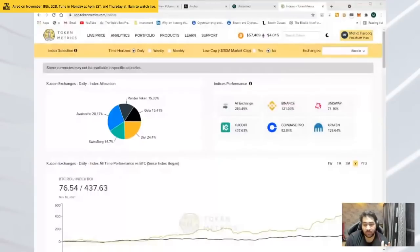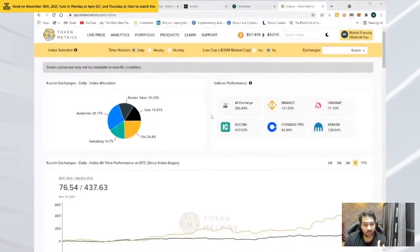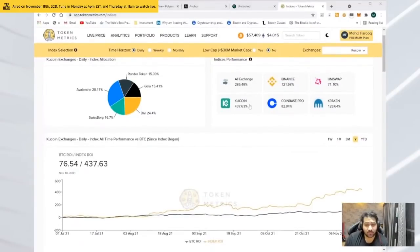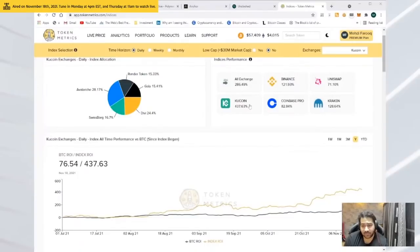They have been producing good results. If you see over here, Qcoin, within the last six months, the returns have been 437% outbeating Bitcoin.